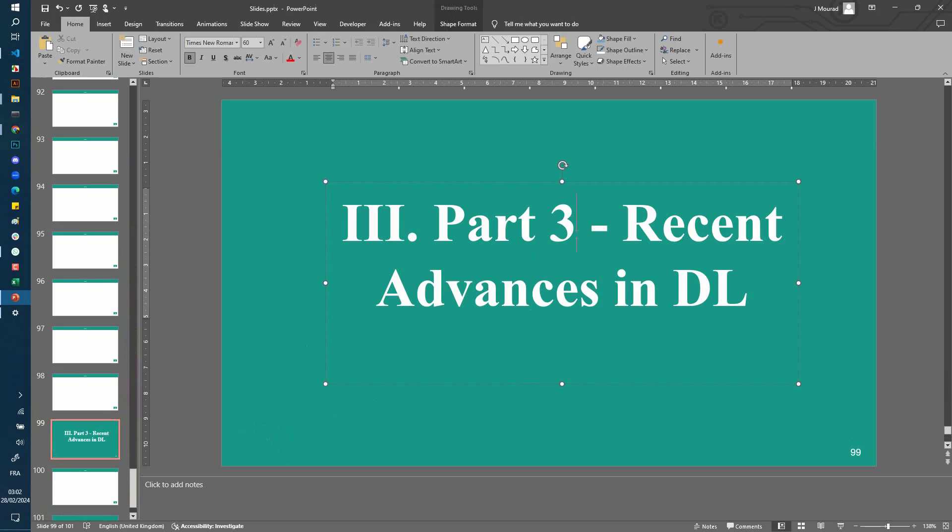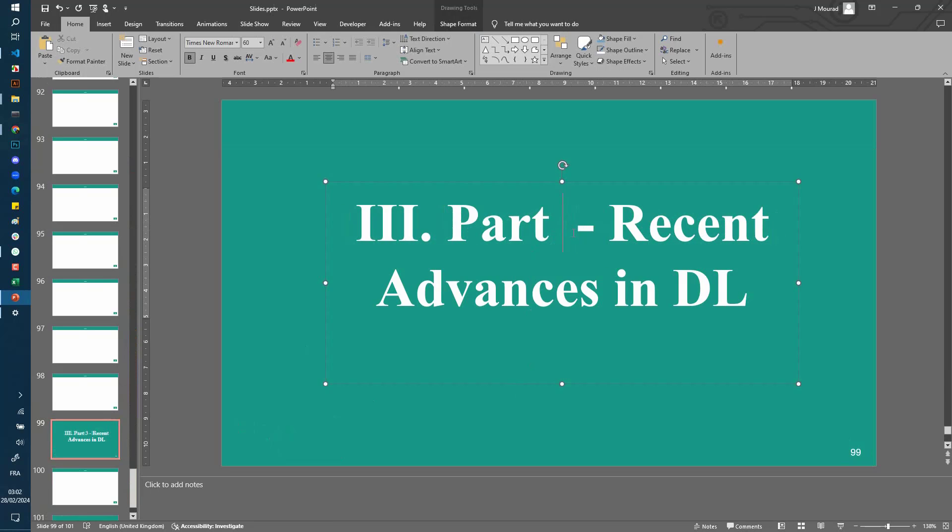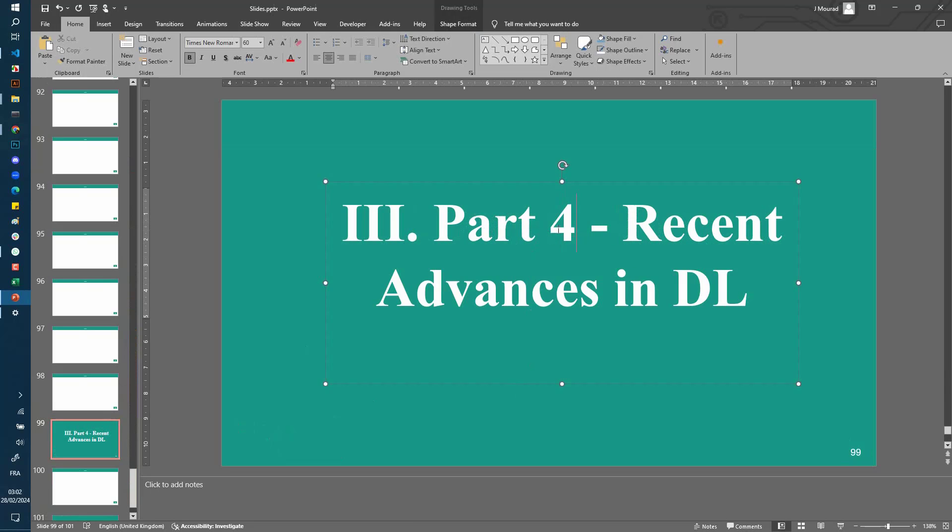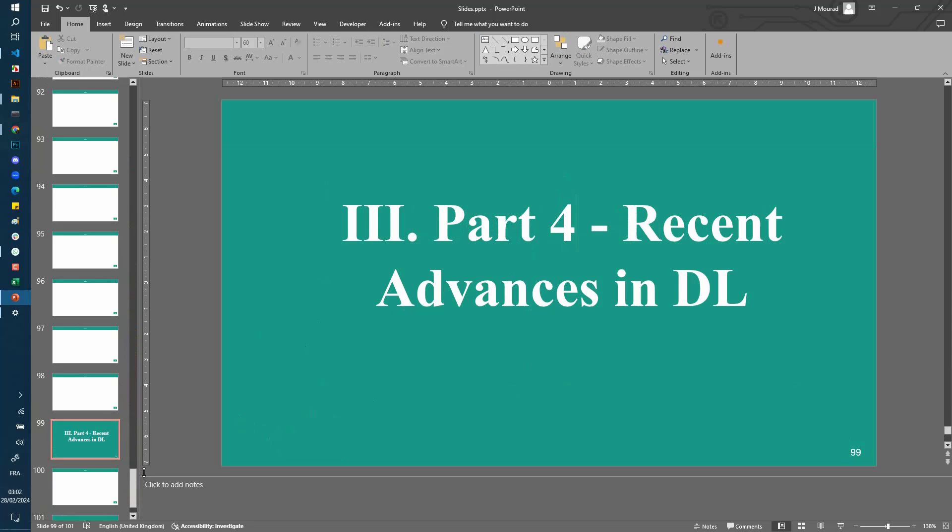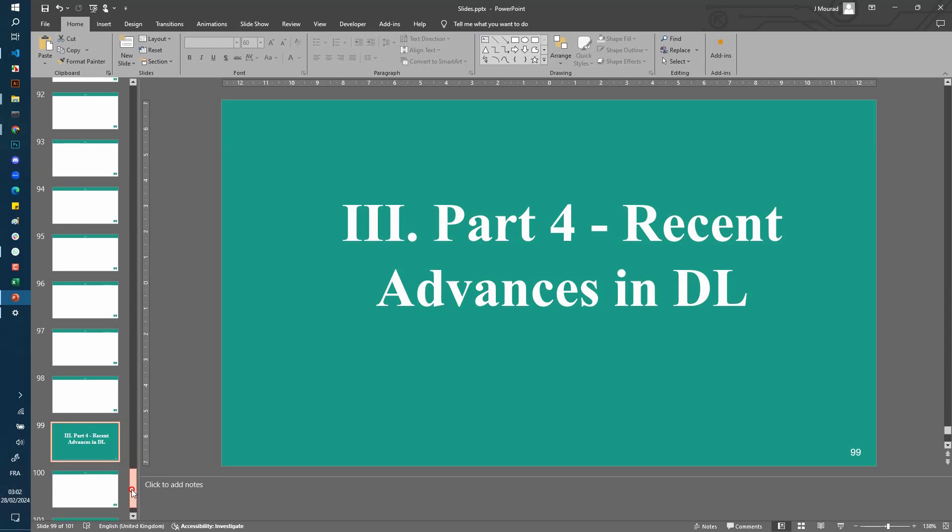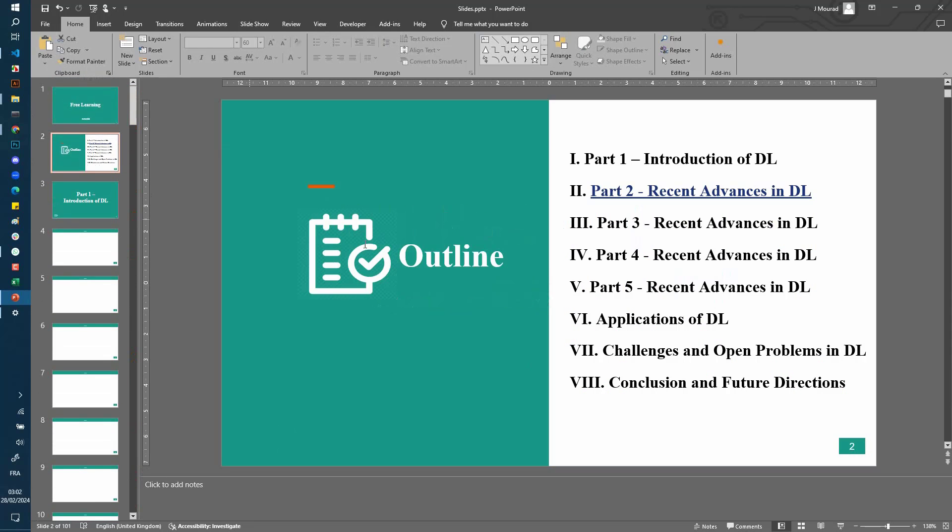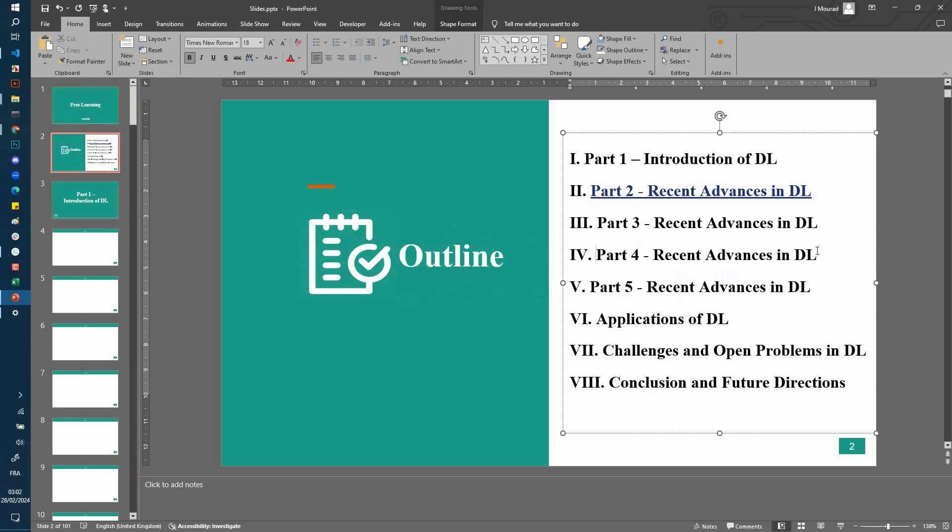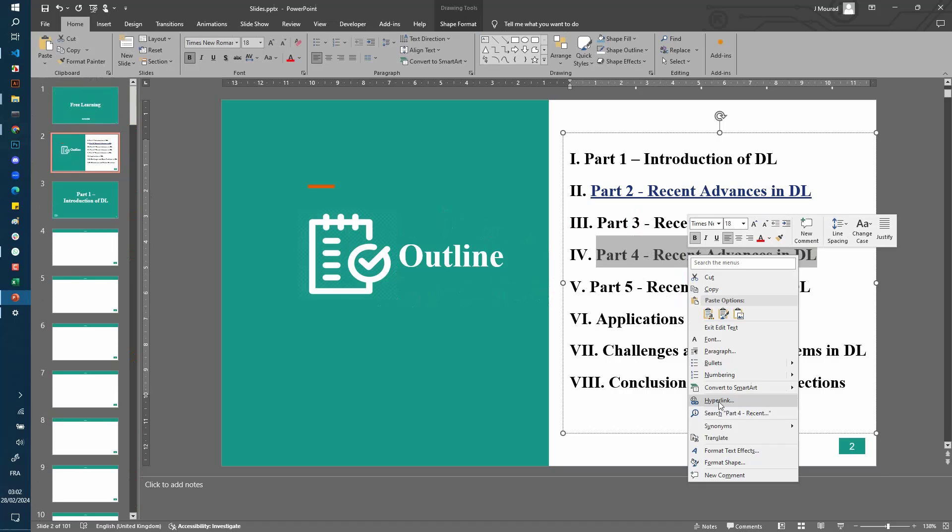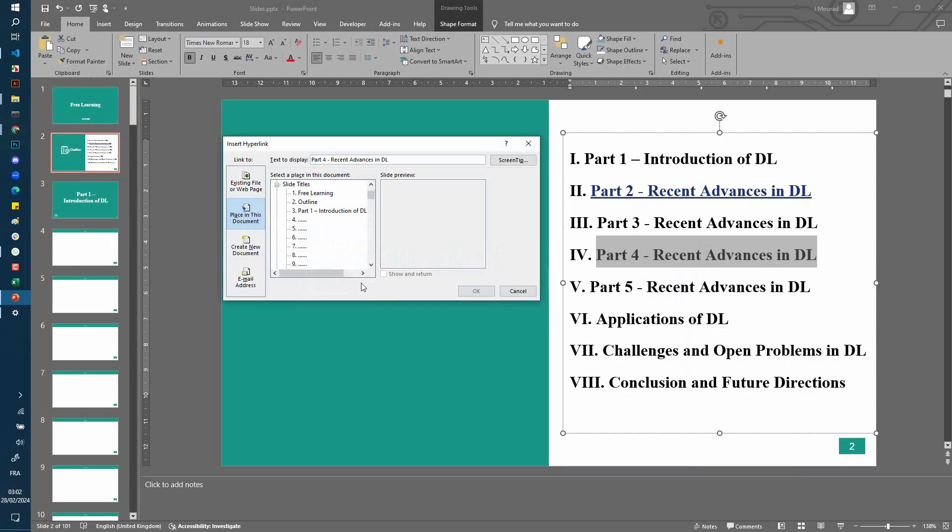Let's name it Section 4, for example. So let's go back to the outline. First, let's create a link between the outline and the recently created section. So just select the text here, right-click, Hyperlink, and